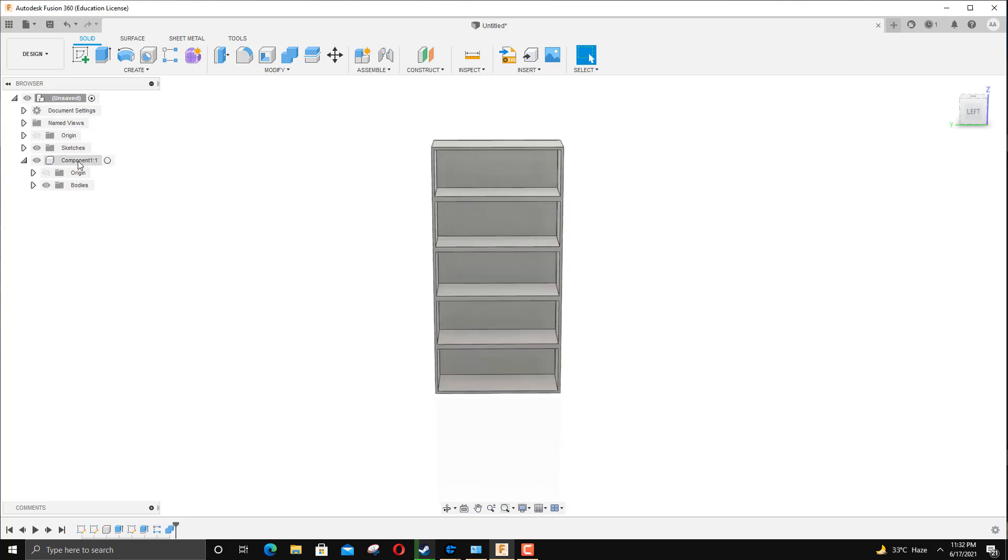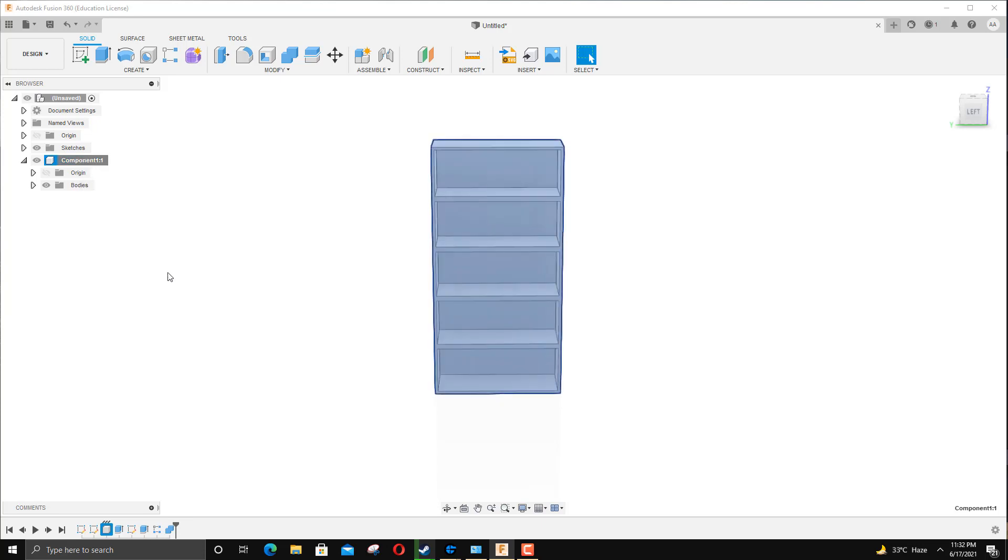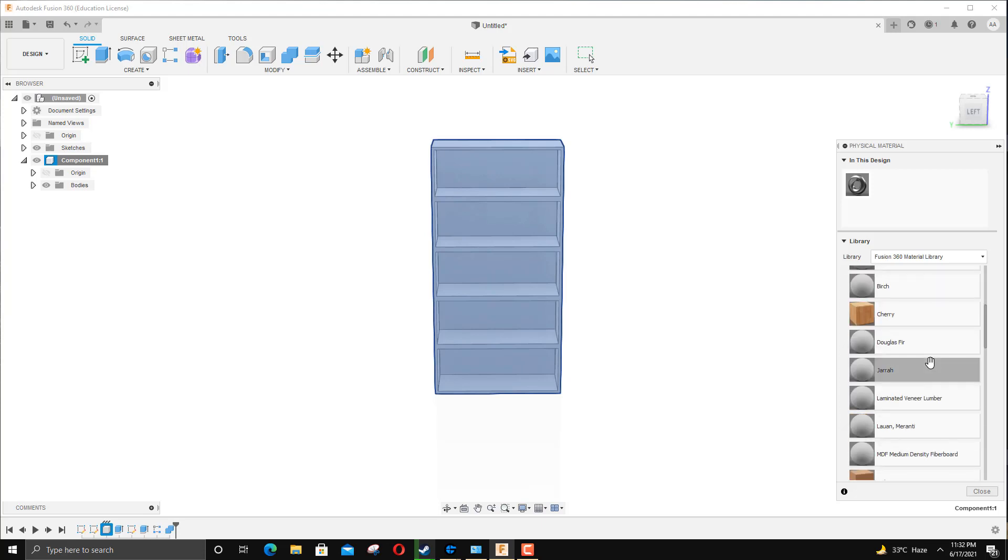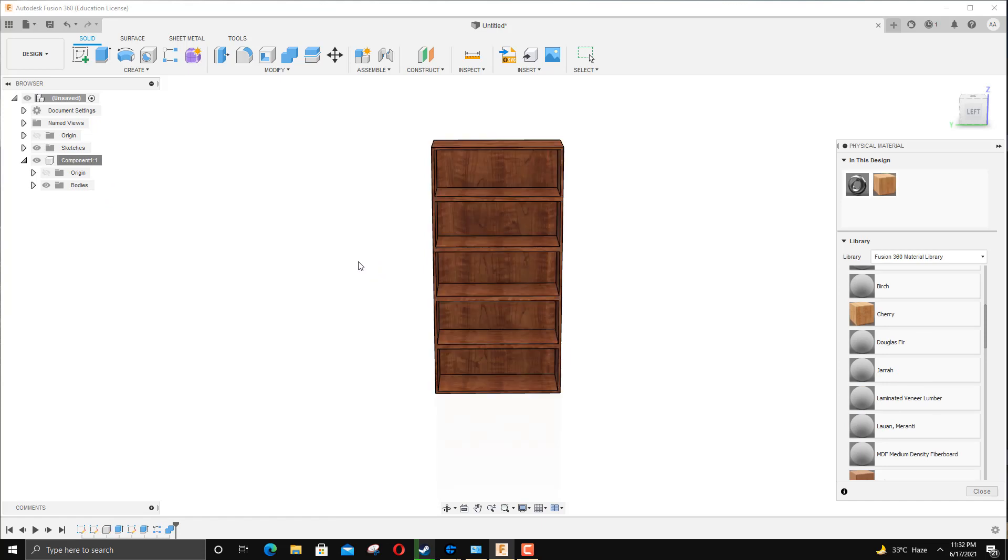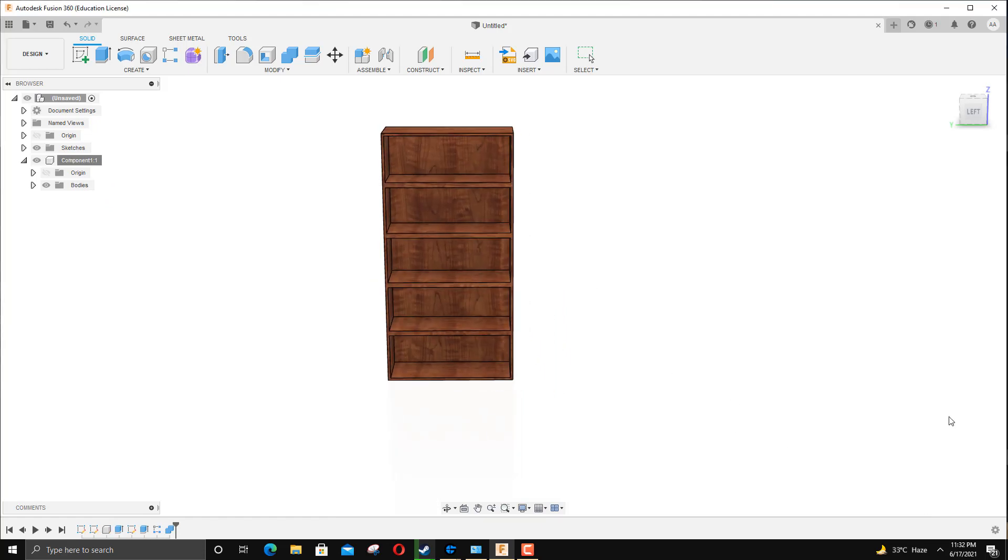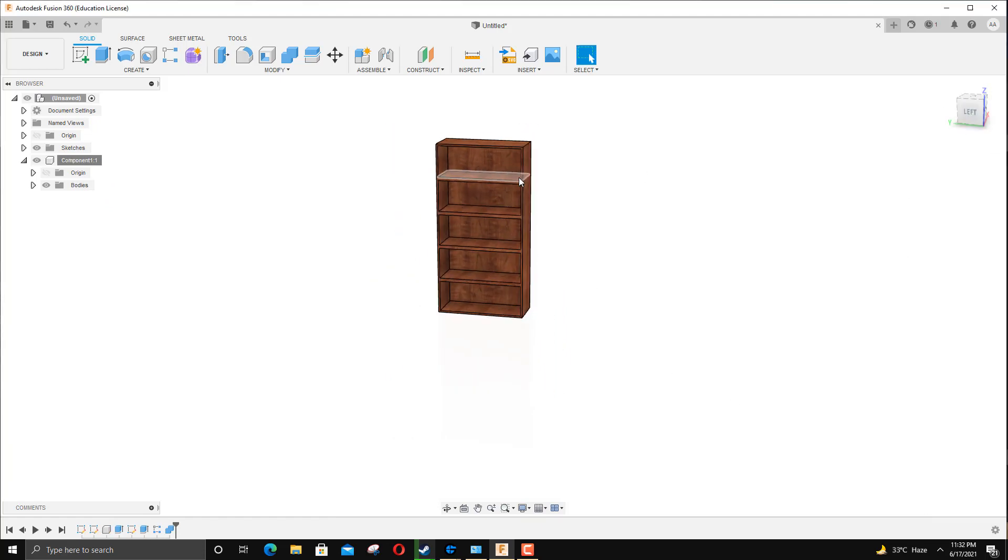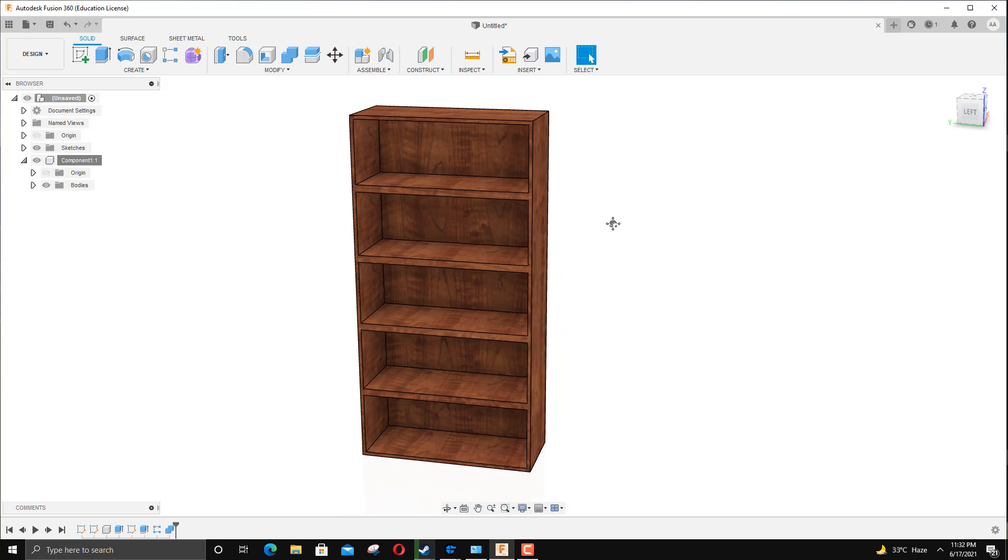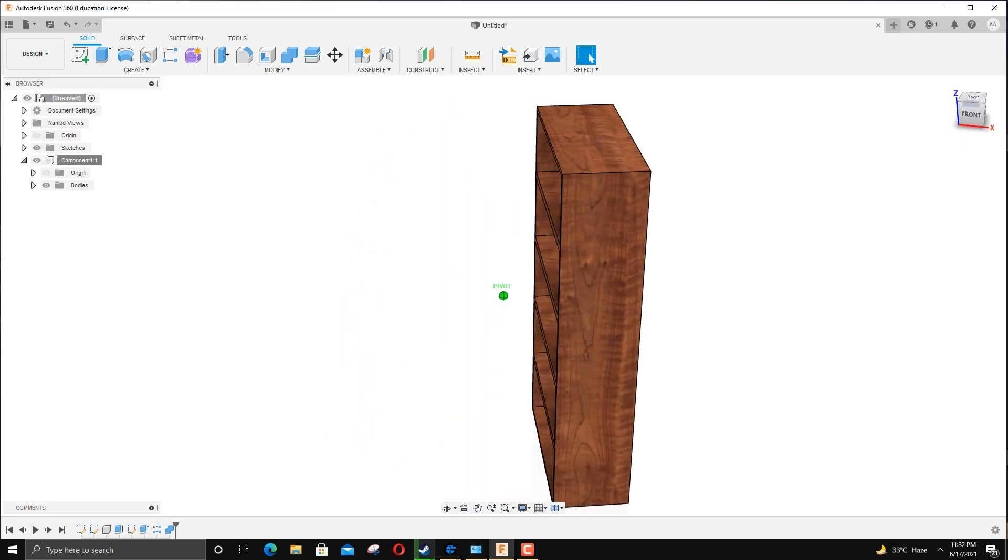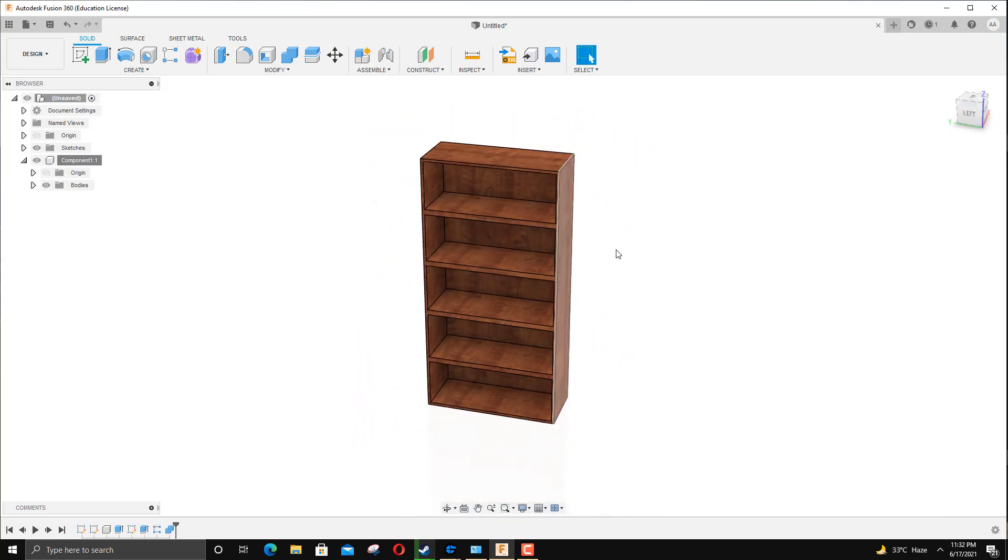Now I'm going to move to applying materials to it. Since we have just one body with one component, it makes things very easy for me. Go to Physical Material, apply Plywood - wood, whatever wood you like. I'm going to go with Cherry Wood in this case and hit OK, hit Close.